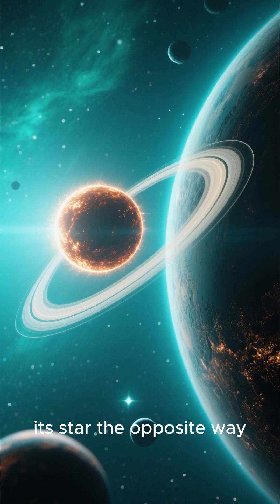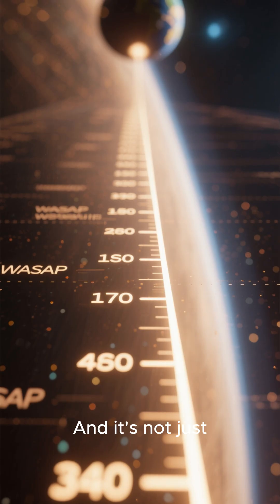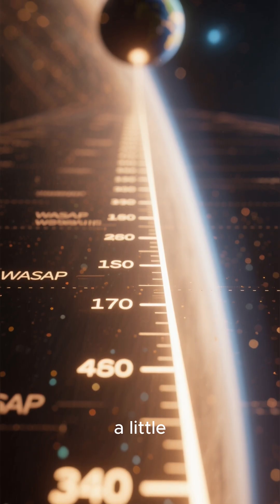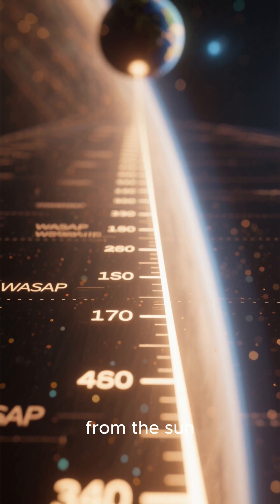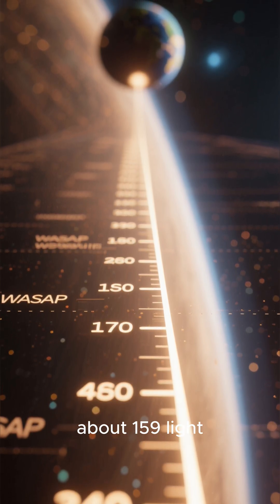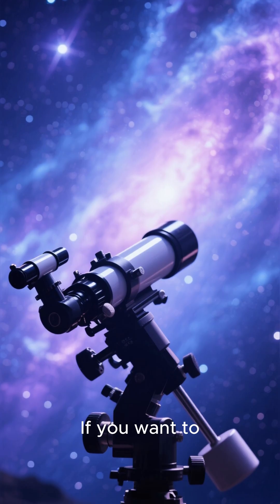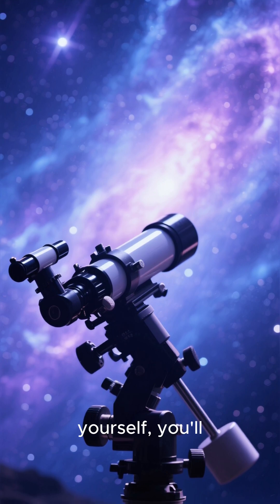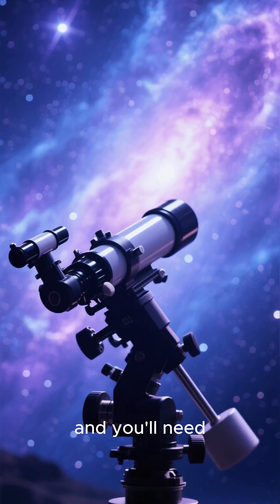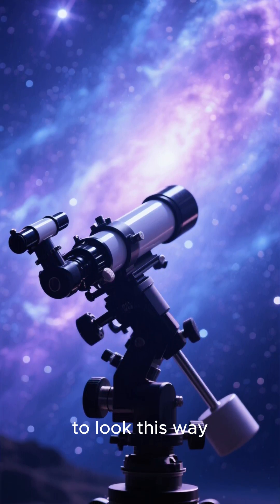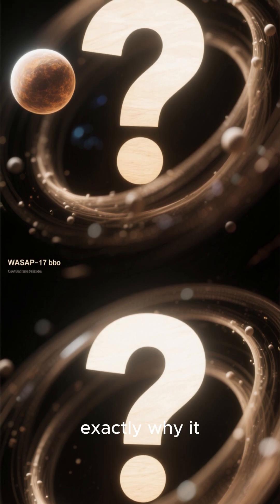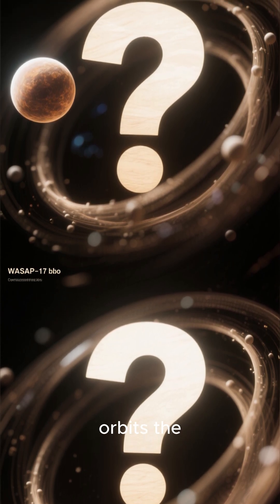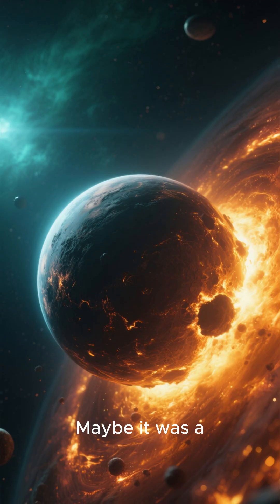And it's not just a little different. It's really far away from the sun, about 159 light years. If you want to see it for yourself, you'll need a telescope and you'll need to look this way. Scientists still don't know exactly why it orbits the opposite way.